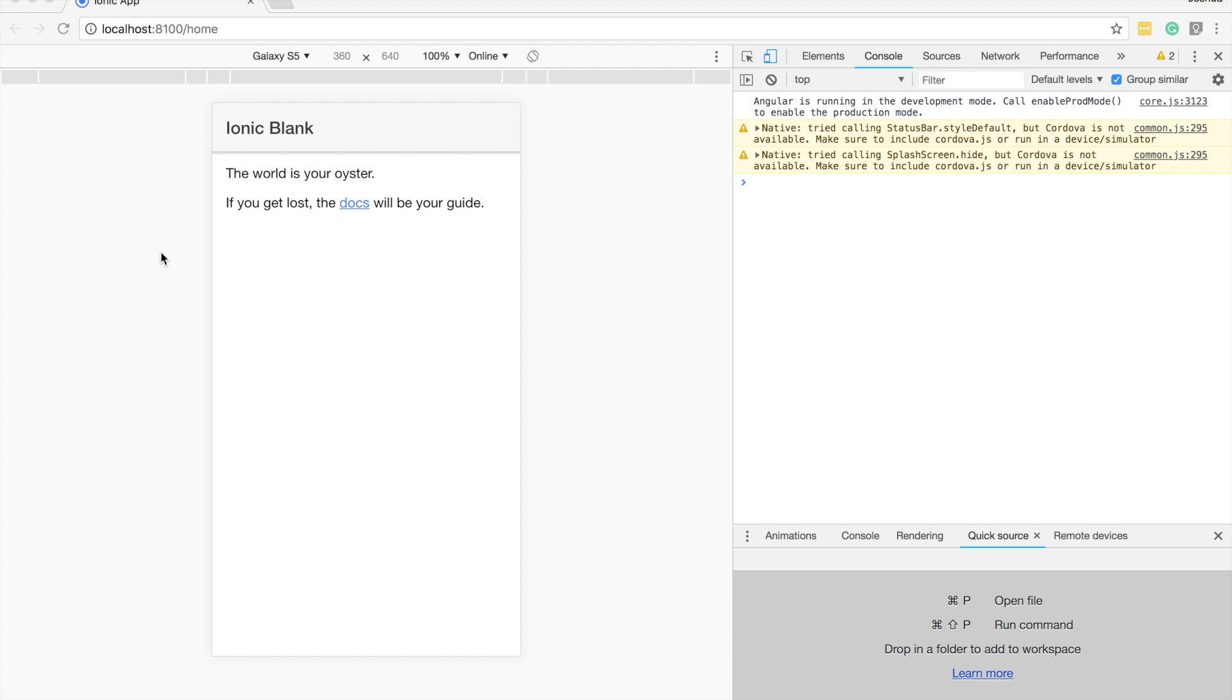In this video, we're going to talk about the role of services or providers or injectables in an Ionic Angular application. We're going to talk briefly about what they are in general and when you should be using them.